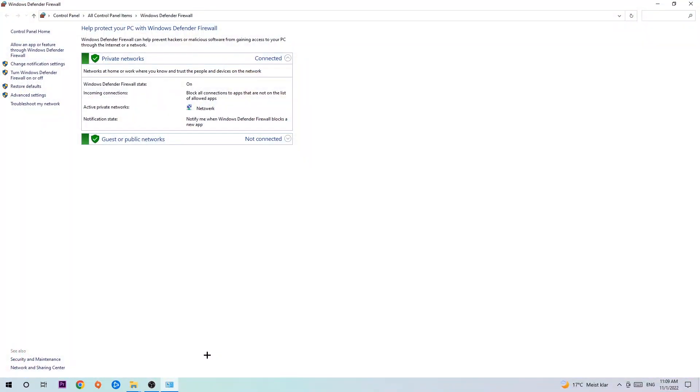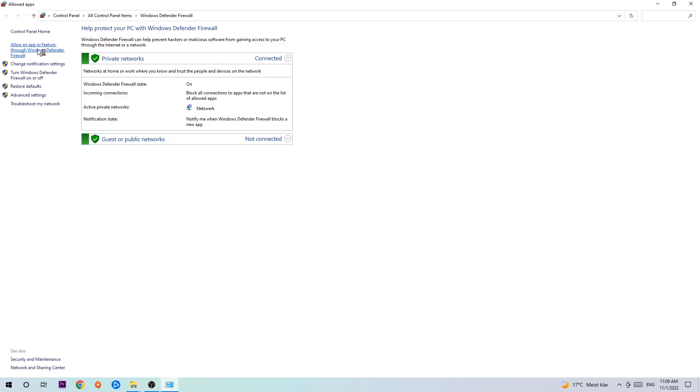Once it opens, navigate to the top left corner and click the second link where it says 'Allow an app or feature through Windows Defender Firewall.' Click on that, and once this tab pops up,